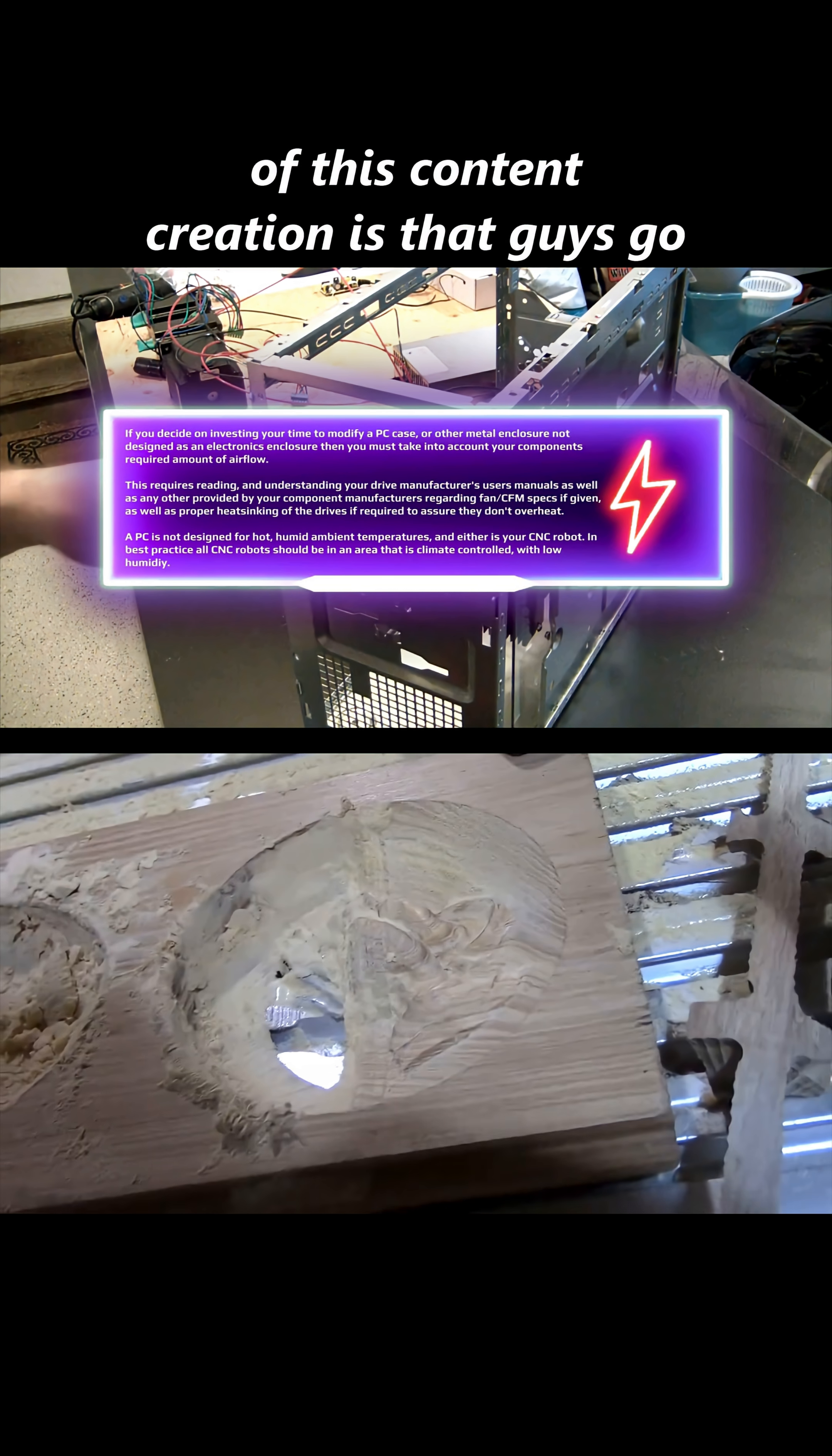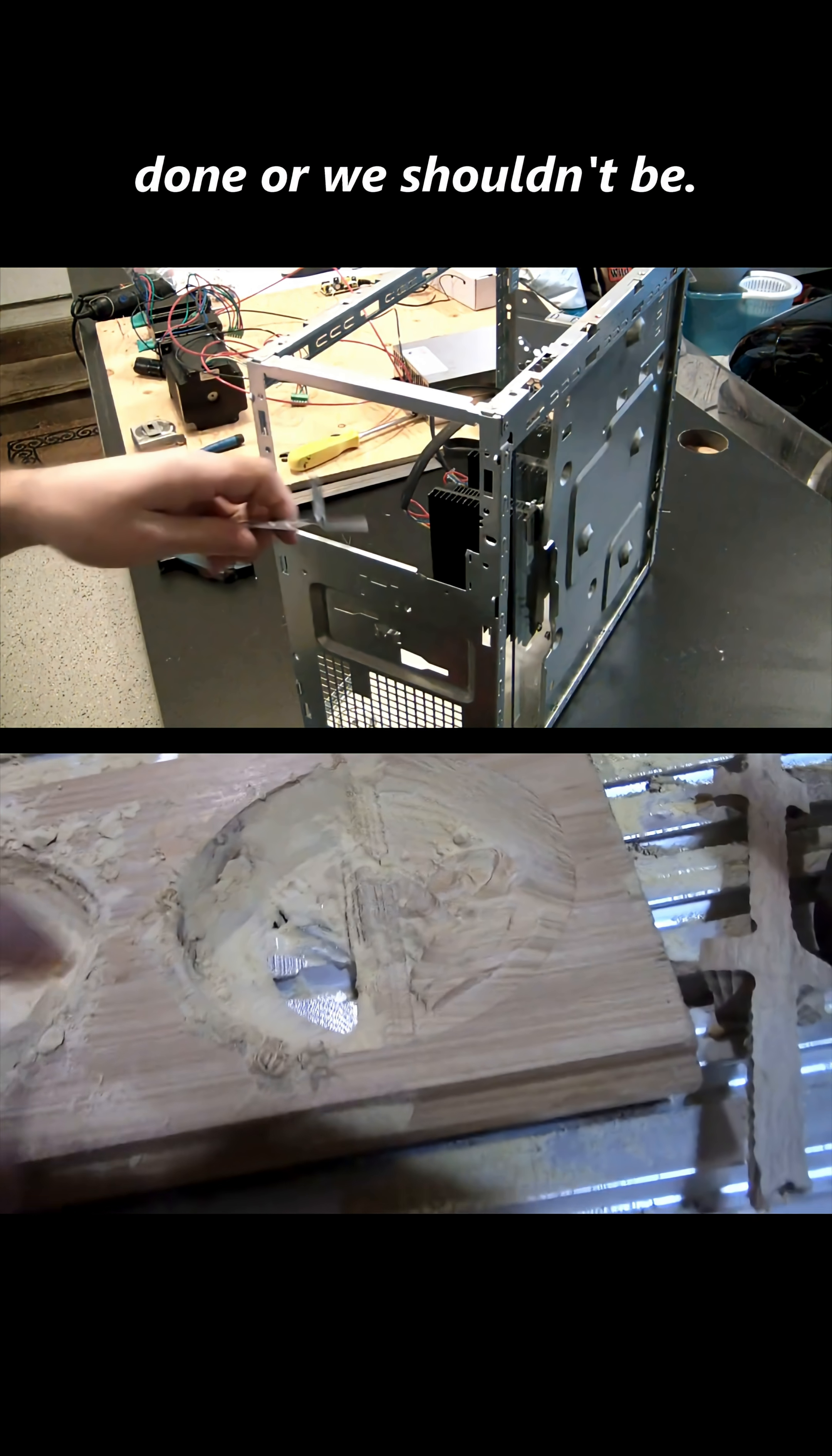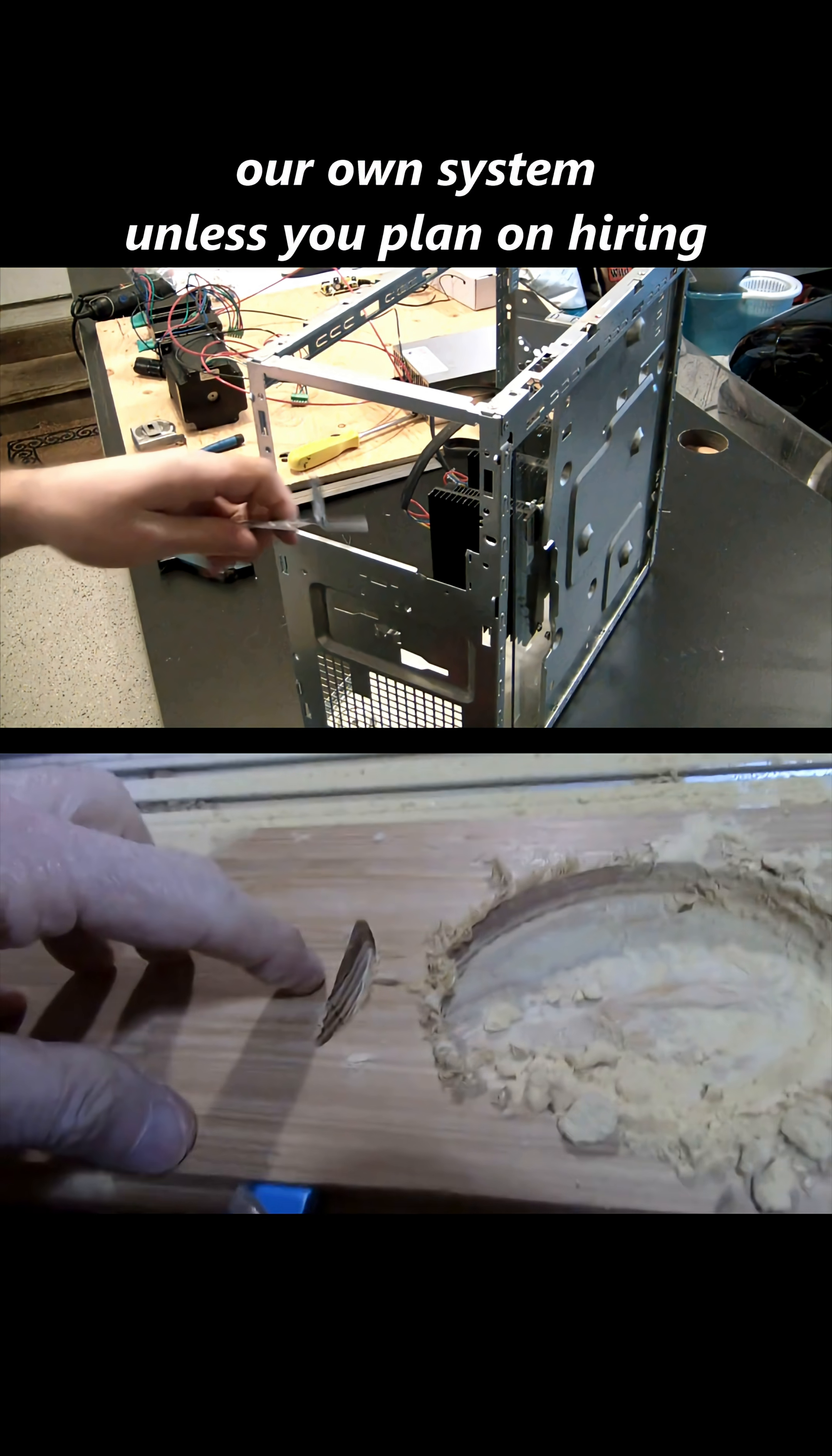We're not looking at just getting the job done, or we shouldn't be. We should be looking at getting the job done efficiently and with a certain engineering standard in mind that we're able to work on our own system.